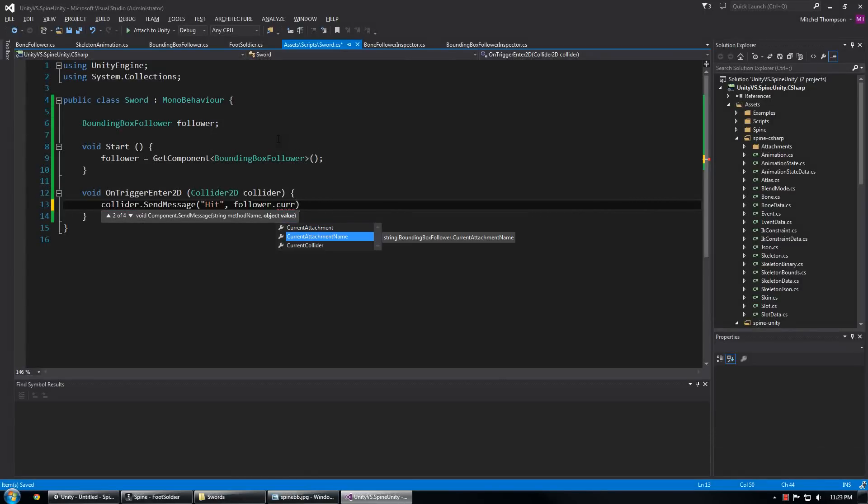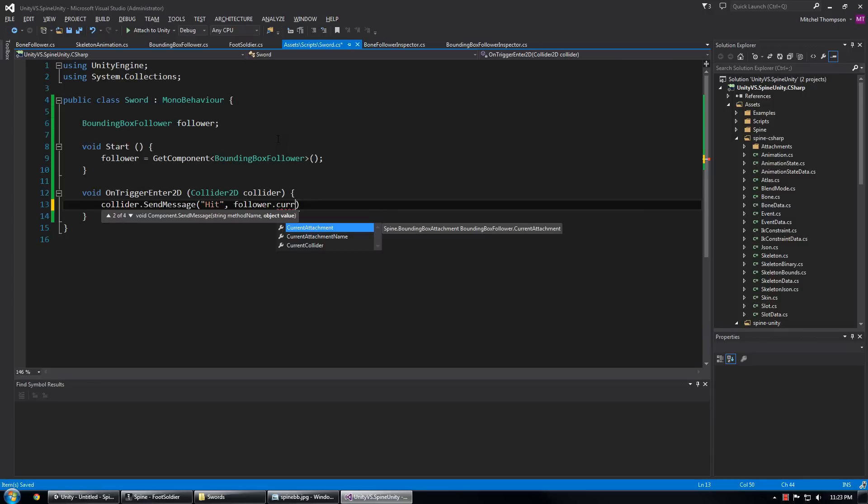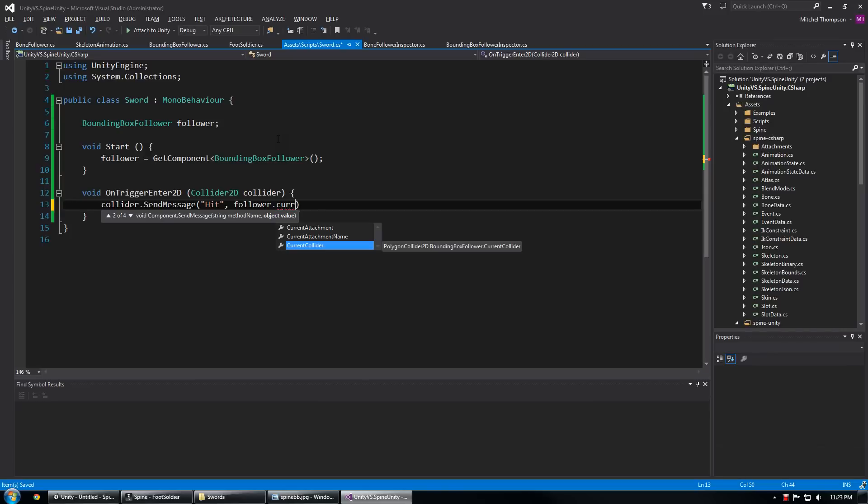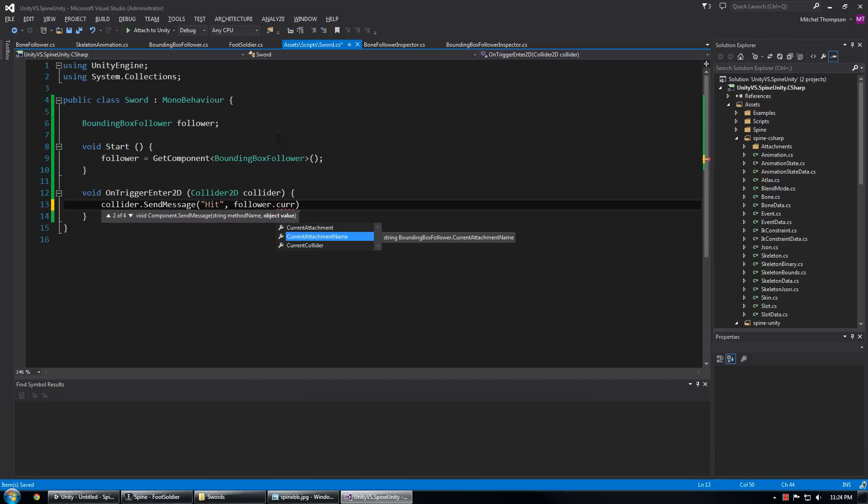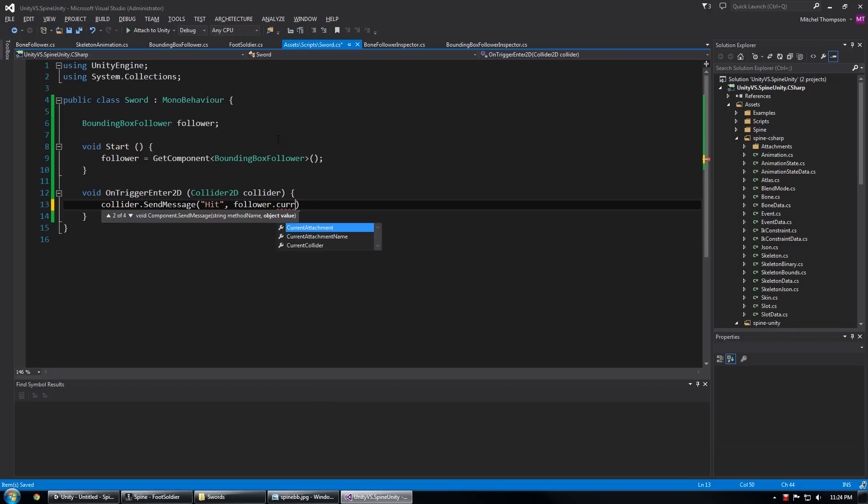I could send it the attachment reference itself, this is the actual reference to the bounding box follower, I could send it the actual polygon collider 2D, but I'm choosing to send the current attachment name because this is what most closely aligns itself with the way spine deals with things like skins and swapped attachments based on which skin is currently loaded.